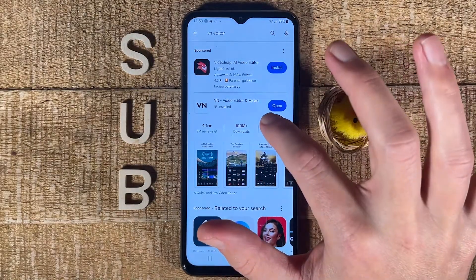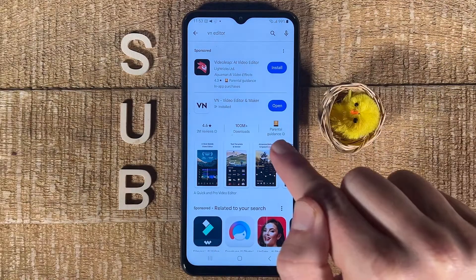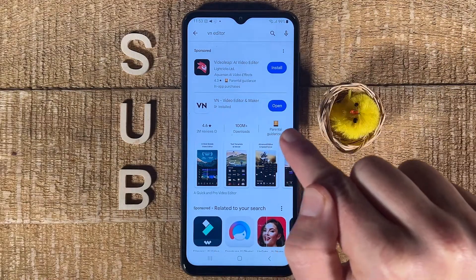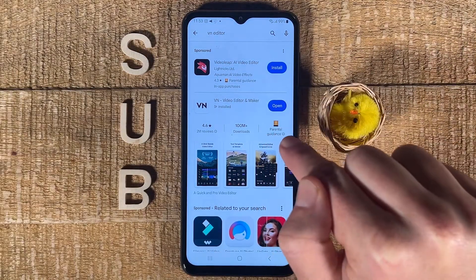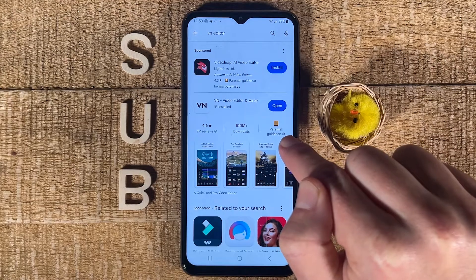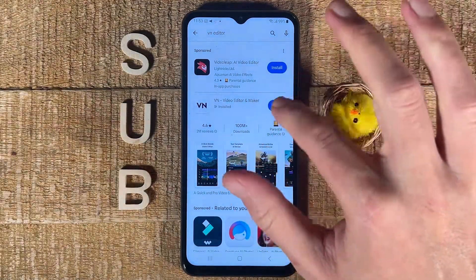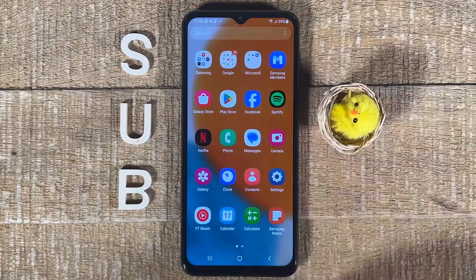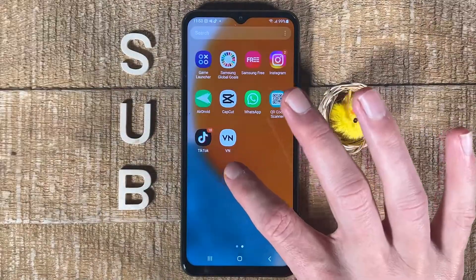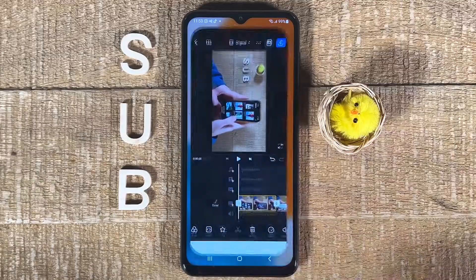In my case, it already says open because I already installed it, but in your case it will say install here. So just tap on that to download and install the VN Editor. Once installed, you can either open it up from here, or you can also browse through your apps and find it there as well. Tap on it to open it up.